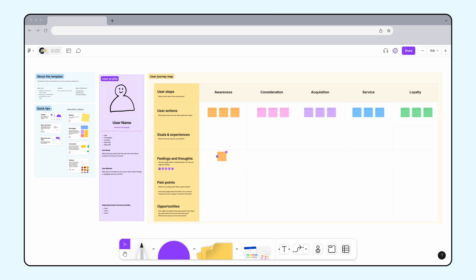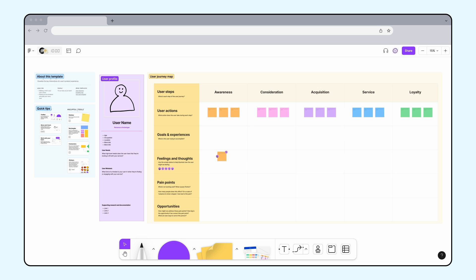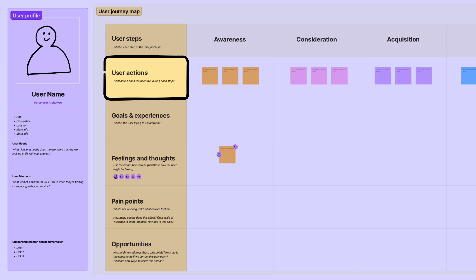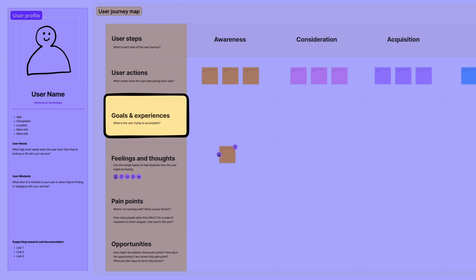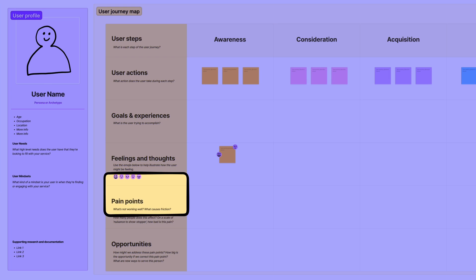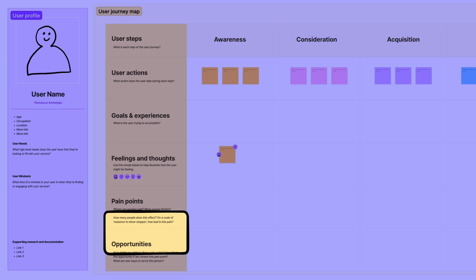A user journey map is a visual representation of a user's experience with your product. It includes things like what actions they take, their goals and experiences, what emotions they feel, and what pain points they may encounter. This is a great way to get stakeholders from different teams to align on opportunities and initiatives.